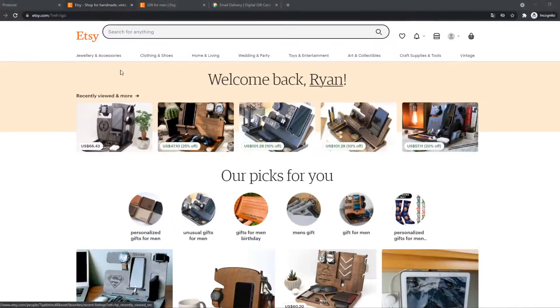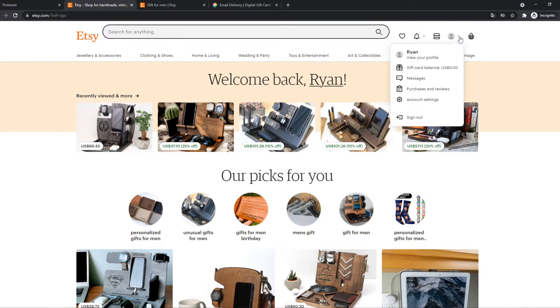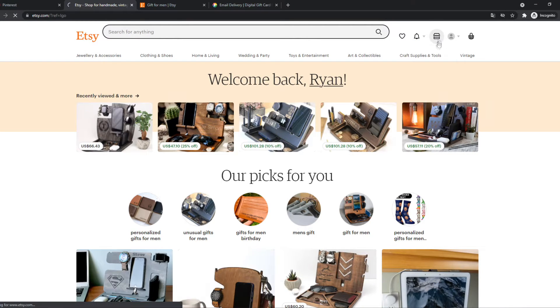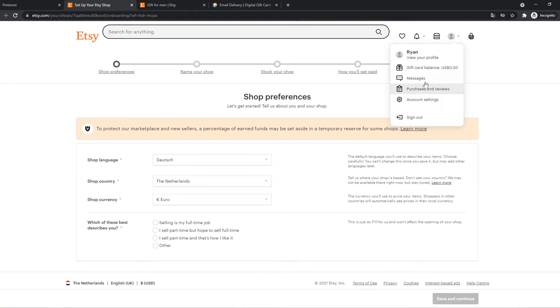What you want to do for that, make sure you're logged in, go to the top right corner and then here you can see your account. We actually want to go to this and here we can start setting up our shop.